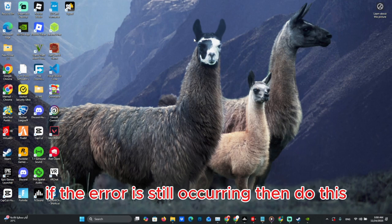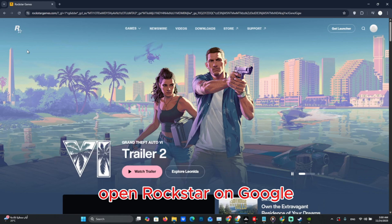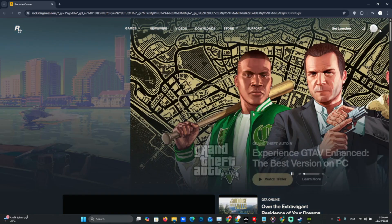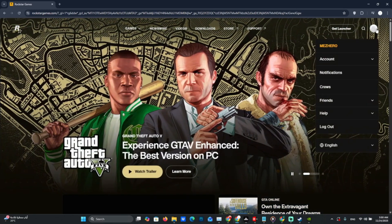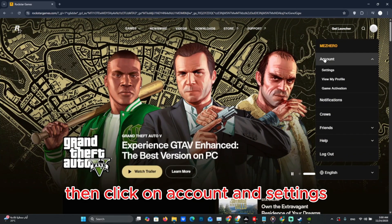If the error is still occurring, then do this. Open Rockstar on Google, sign in, then click on Account and Settings.